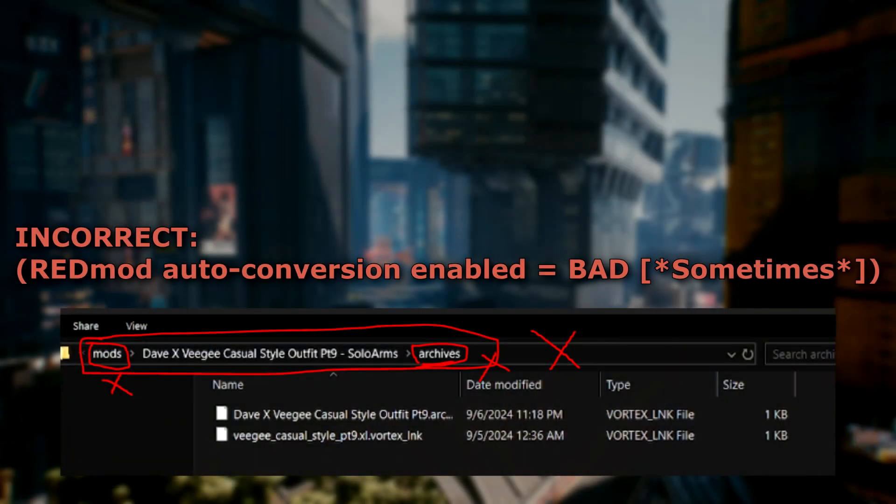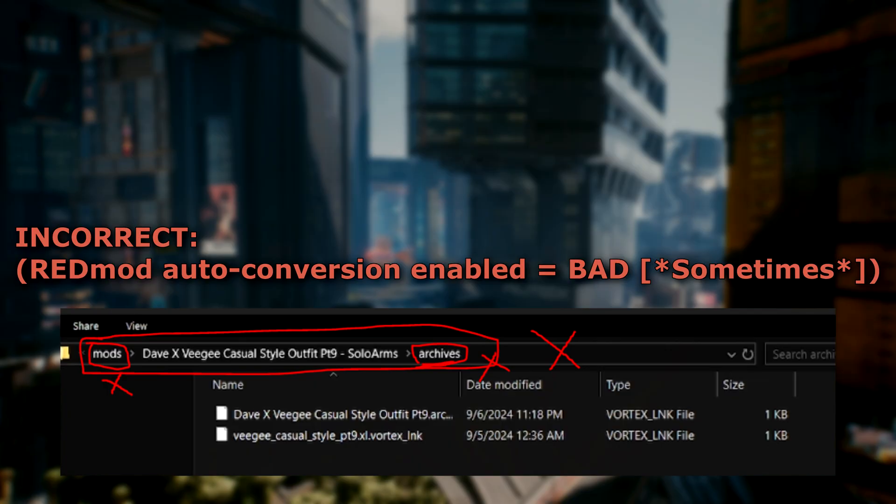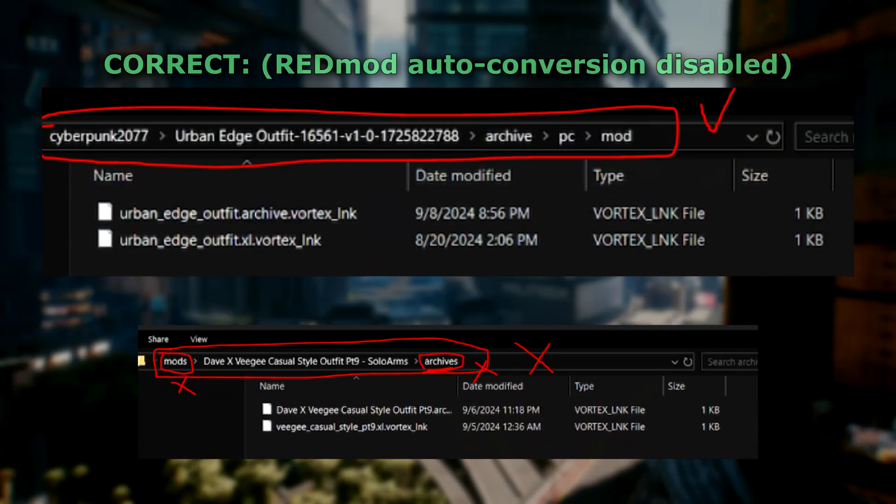So just briefly on screen, I'll show you the difference between having it enabled and having it disabled. When you have the setting enabled, you're gonna have a weird file path mods to the mod name, then to an archives folder that's just incorrect, versus the correct file path shown at the very top. You'll have your Cyberpunk folder, then the mod name, then archive PC mod to deploy stuff correctly.